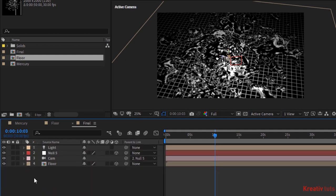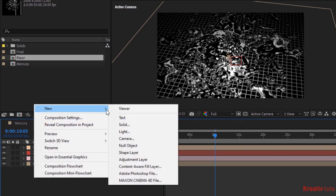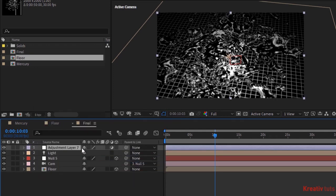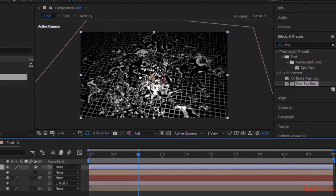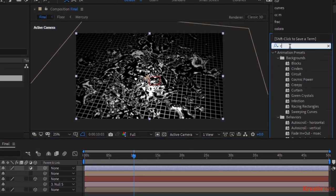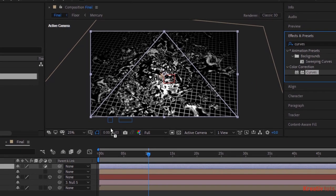Now add an adjustment layer to the timeline. Rename it to CC. Go to effects and presets and add a curves effect to this layer. Change color channel as per your need.